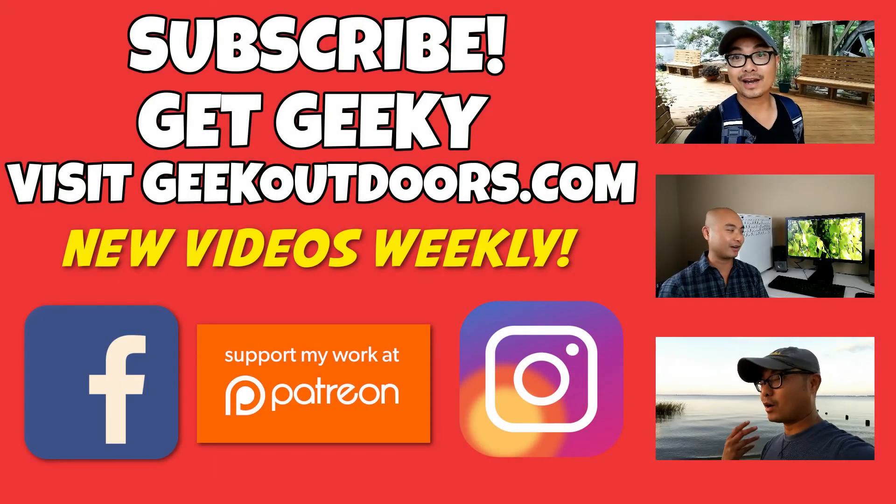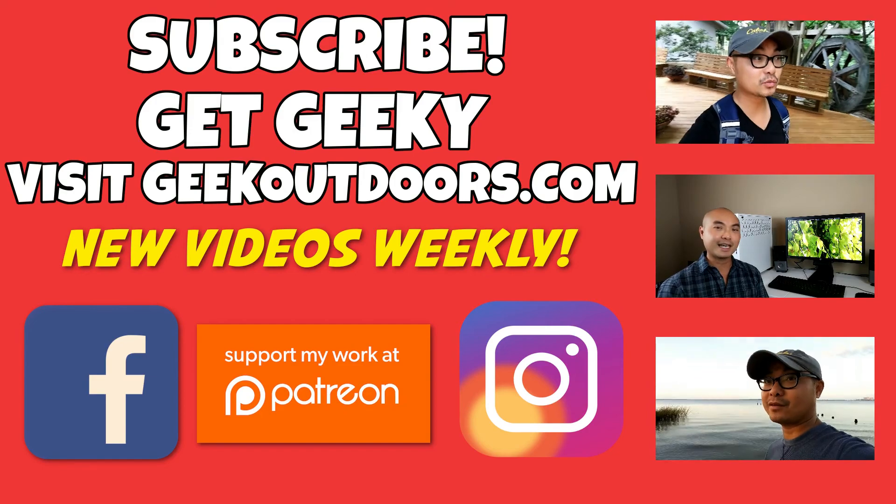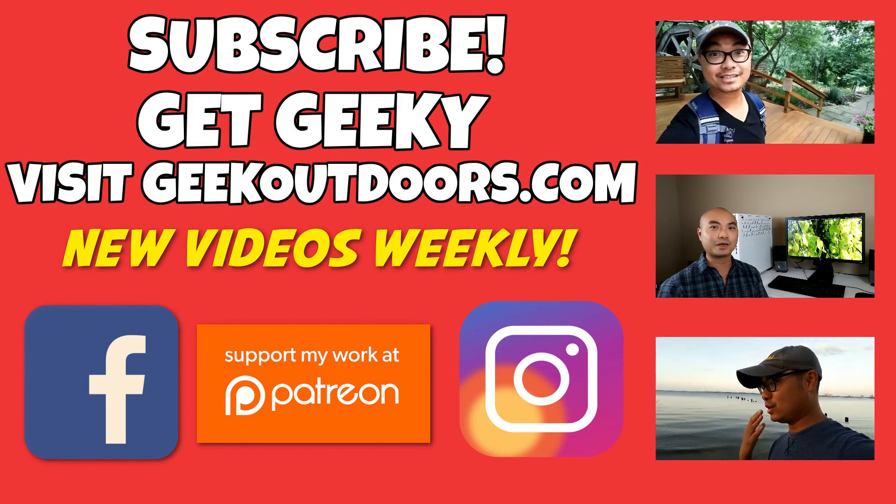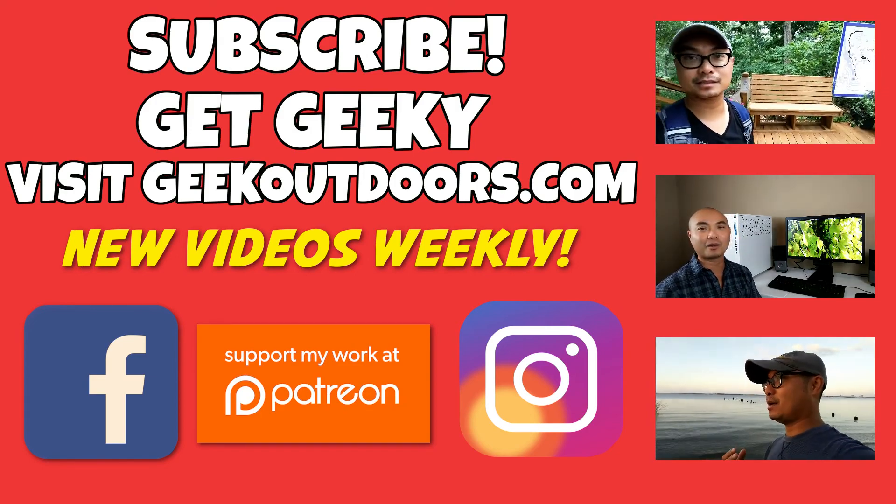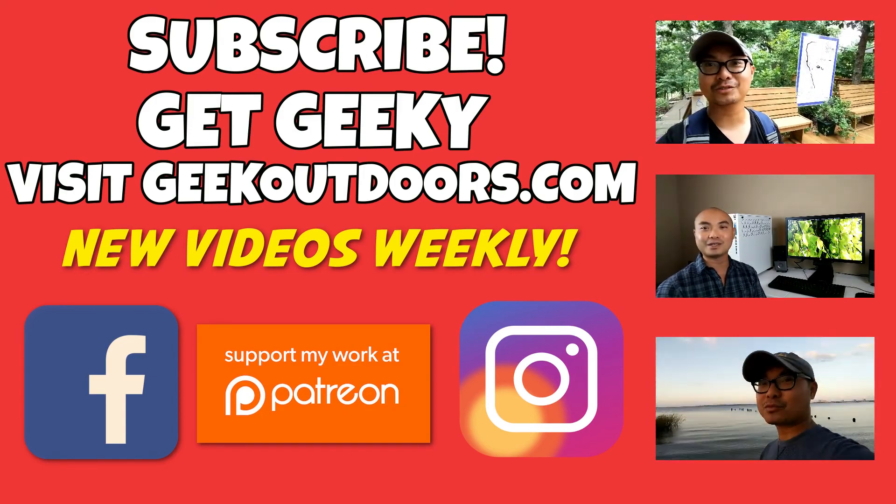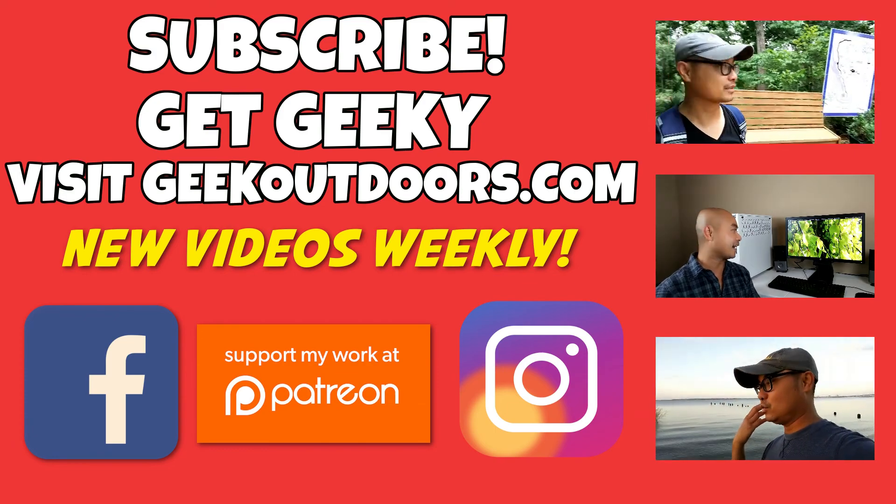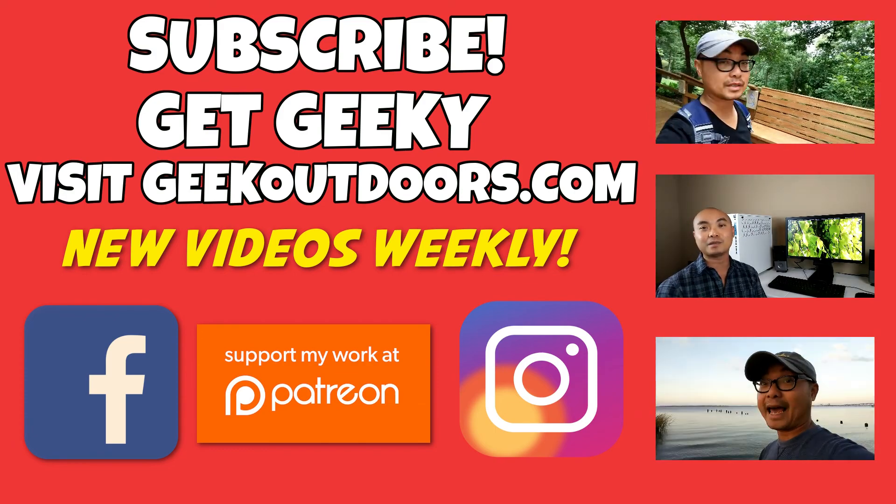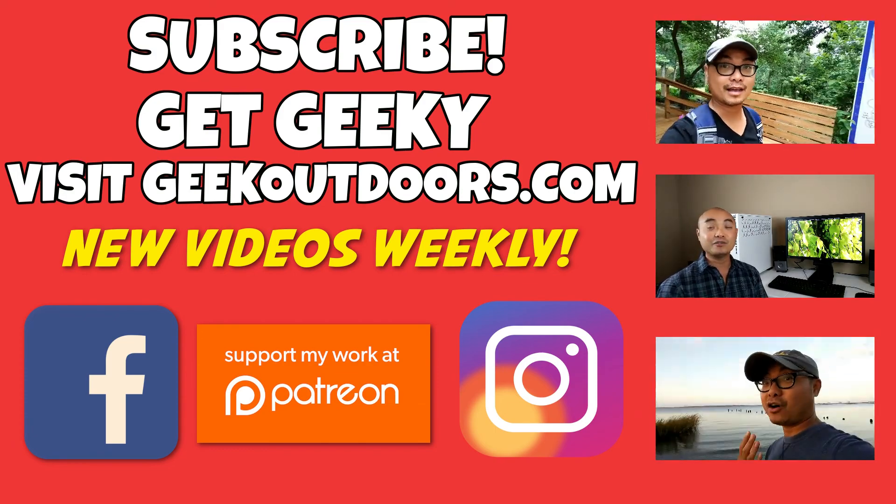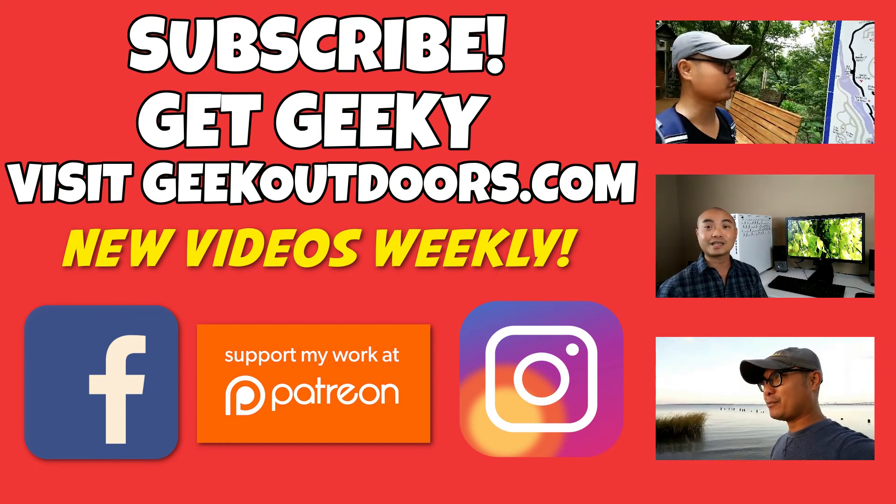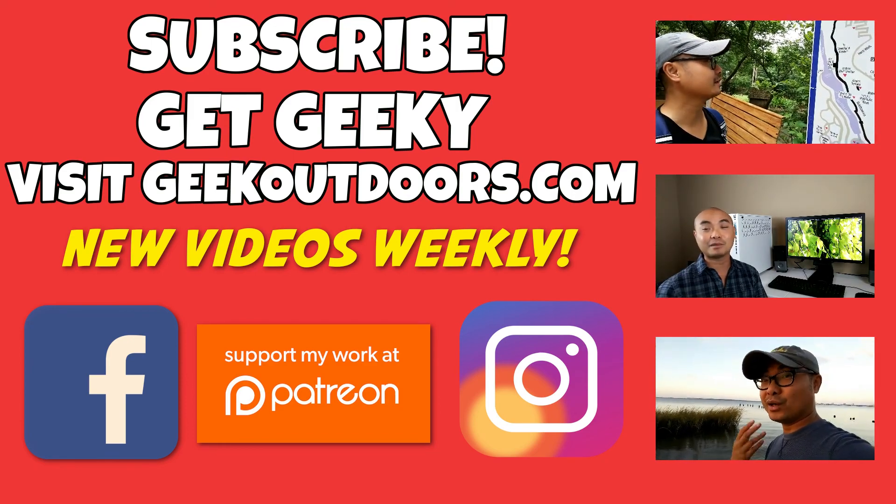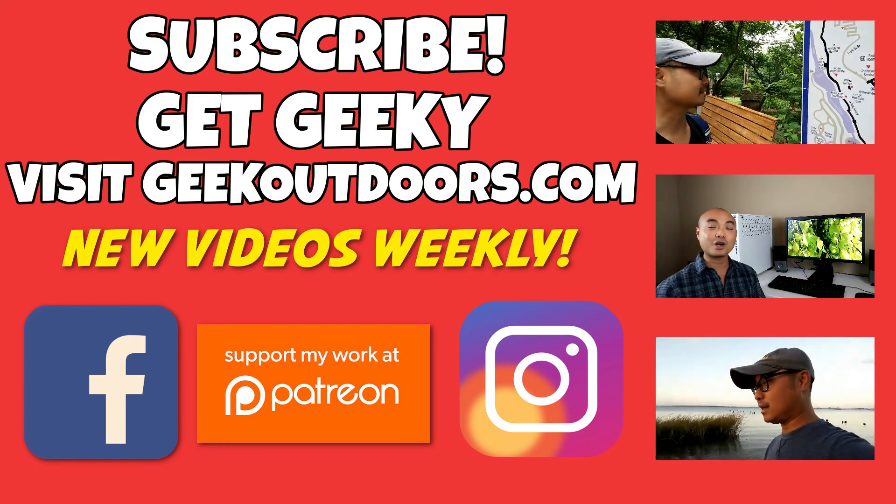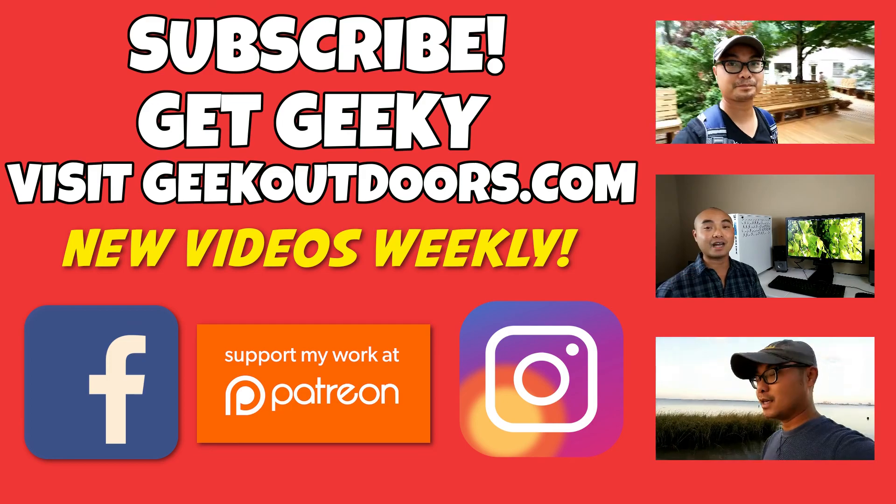Thanks for checking out this episode. And as always, if you like these videos, be sure to click on the subscribe button. And for full written content, audio content, and additional geek stuff, head over to geekoutdoors.com. And I'll see you outdoors on the very next episode.